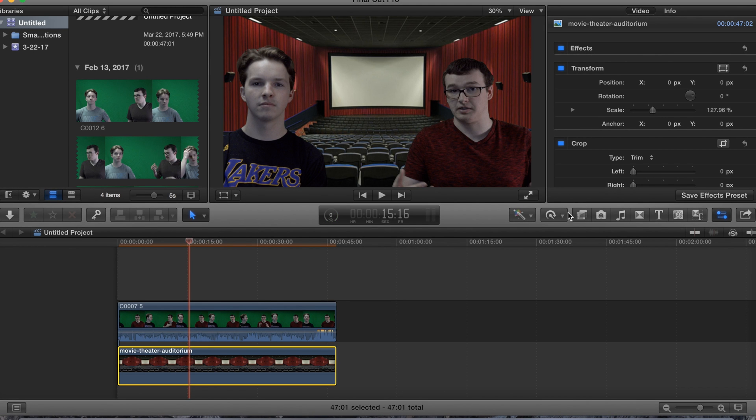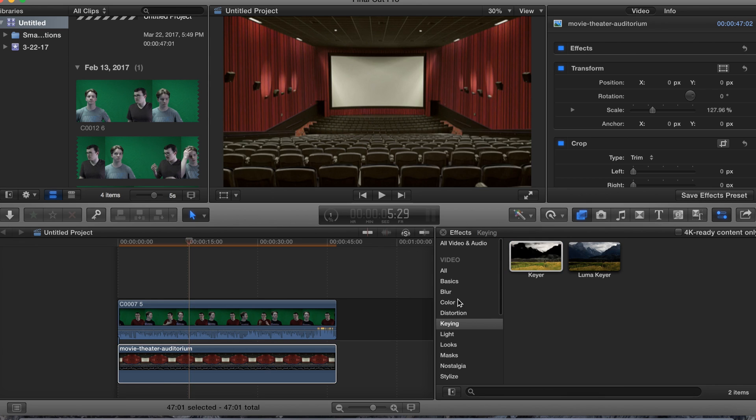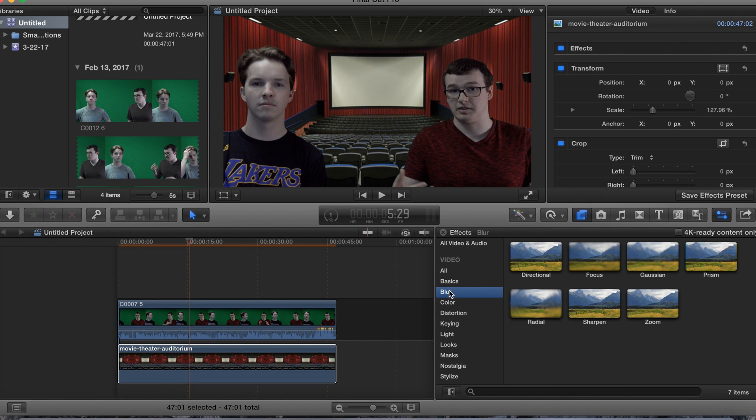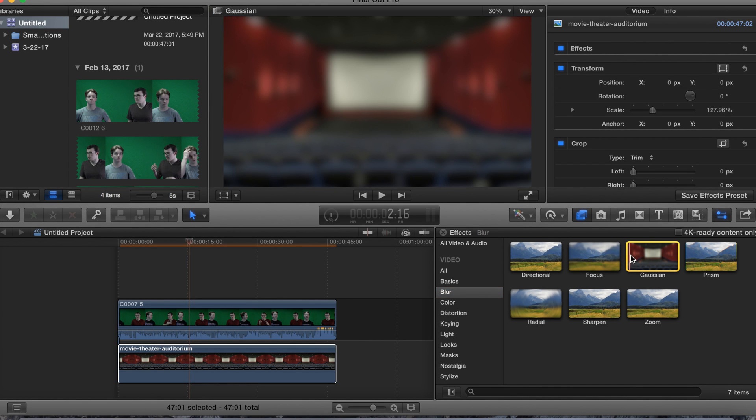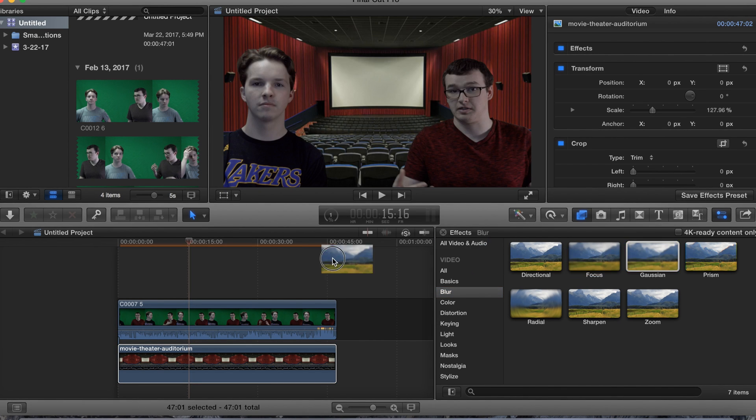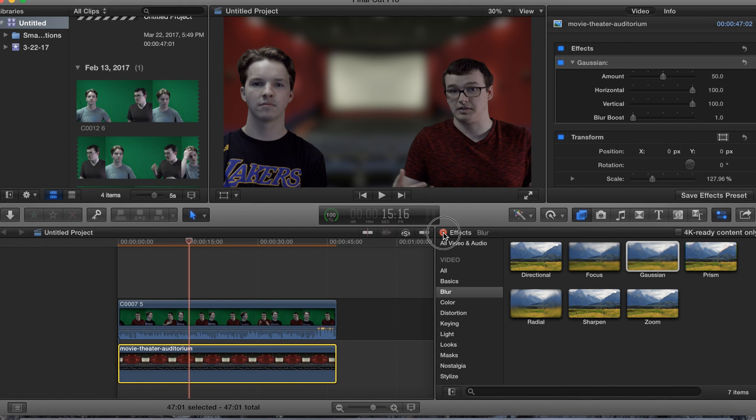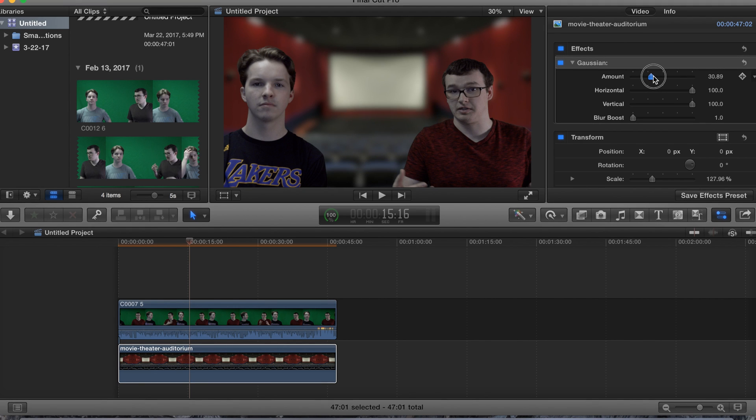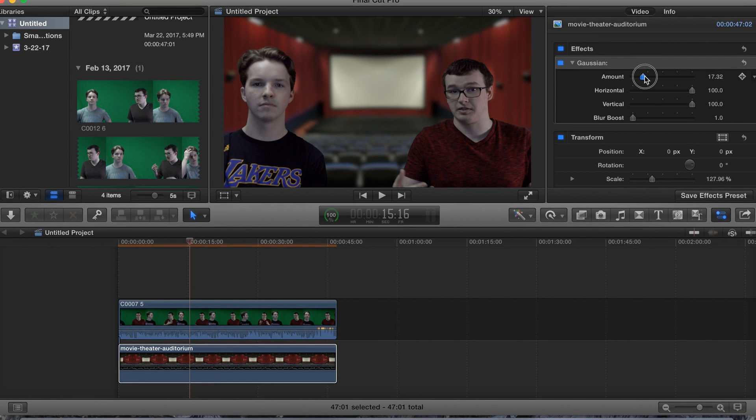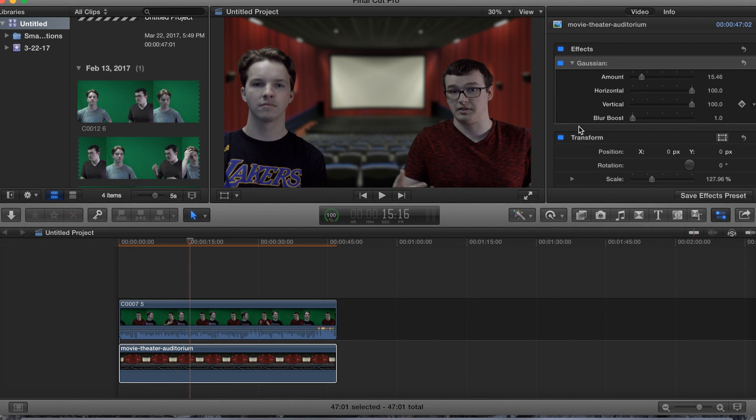come over to effects, go down to blur, and I use the Gaussian blur. Just add that sucker on there and then I change the amount to about 20, about 15. 15.46, that's good, around that area.